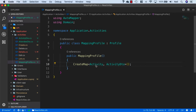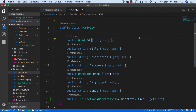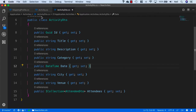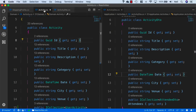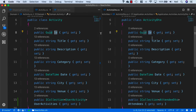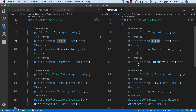AutoMapper is convention based. If I take a look at my activity class and also my ActivityDTO class and open them side by side — because AutoMapper is convention based, any properties that it finds in both objects that have the same name, it's automatically going to map them for us. We don't need to write any additional code based on the mapping profile we've just created. So all of these properties that are in both sides are going to be automatically mapped for us.